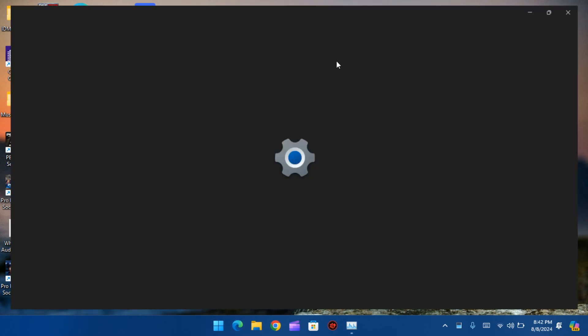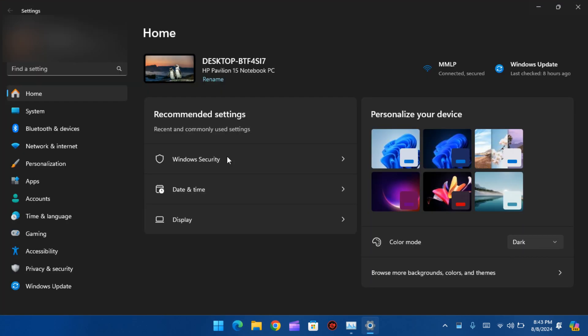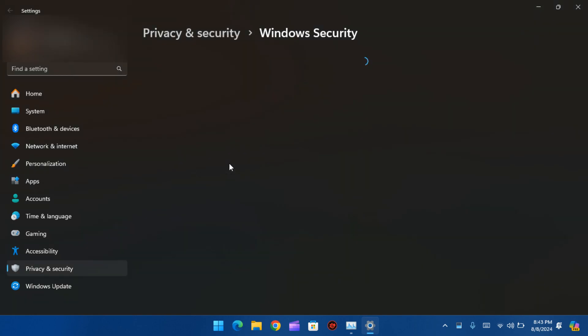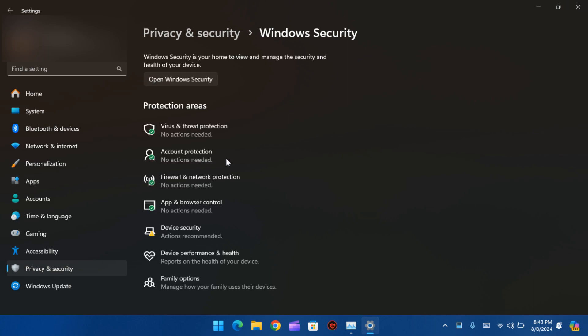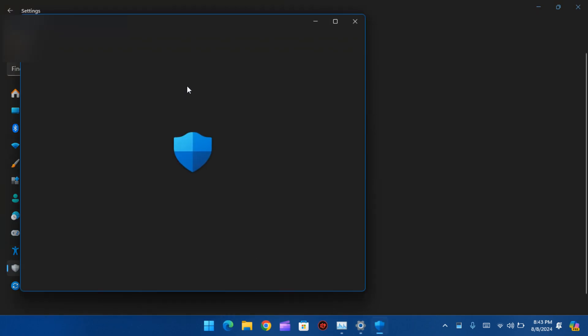Now go to Settings, go to Windows Security, open Windows Security.